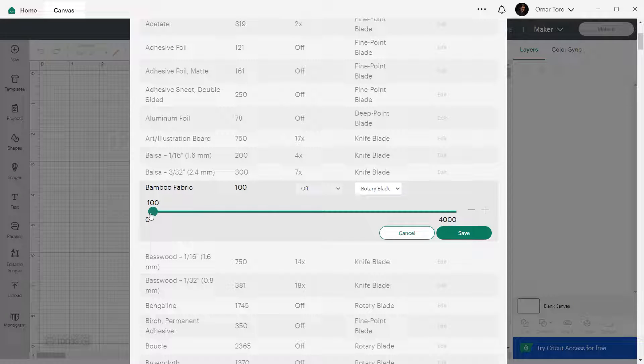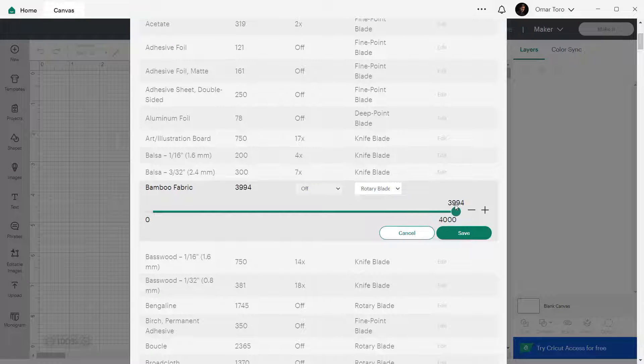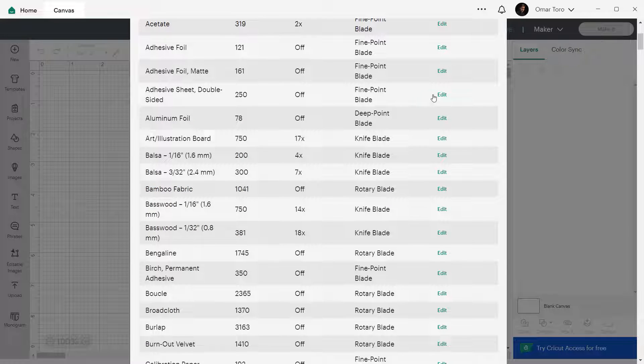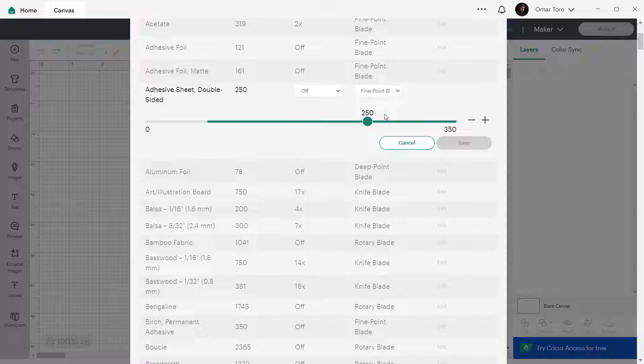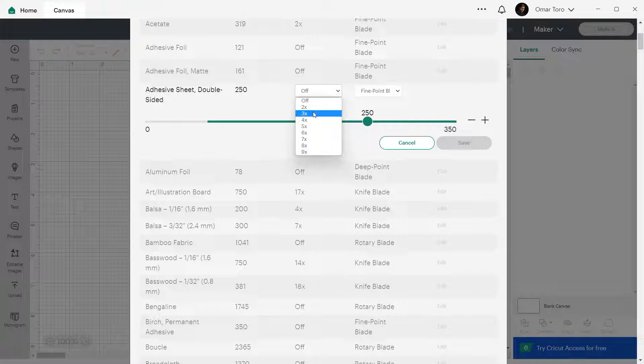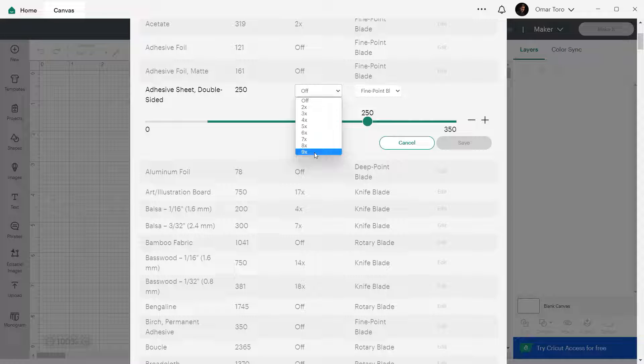Next is the multi-cut, which means how many times the machine blade cuts the design. And this can be set to off, meaning that it'll cut only once. And you can set it up to nine times for really thick and hard materials.